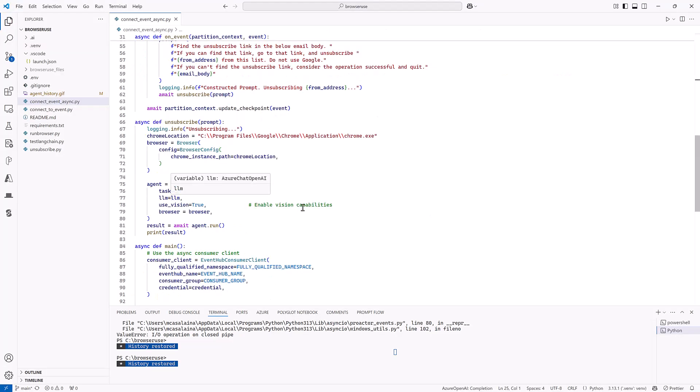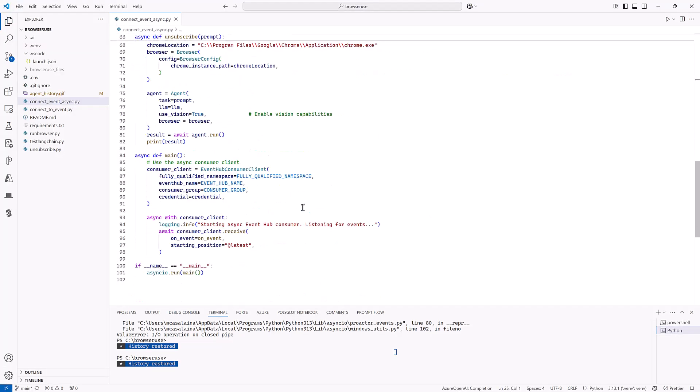That's all there is to it. Only about 100 lines of code to make this fairly complicated agent work.